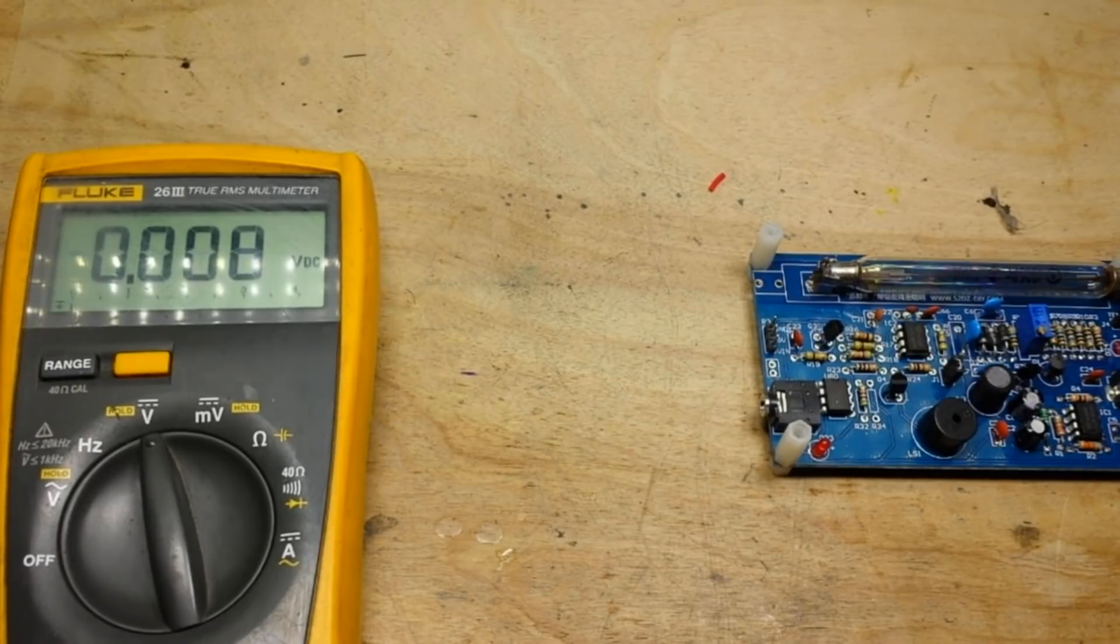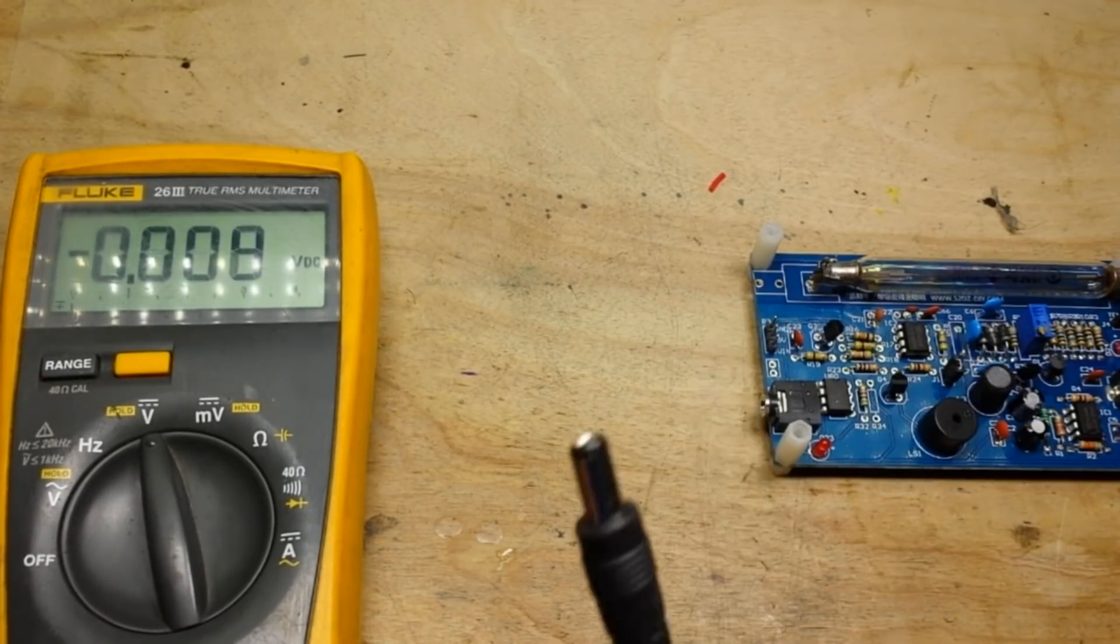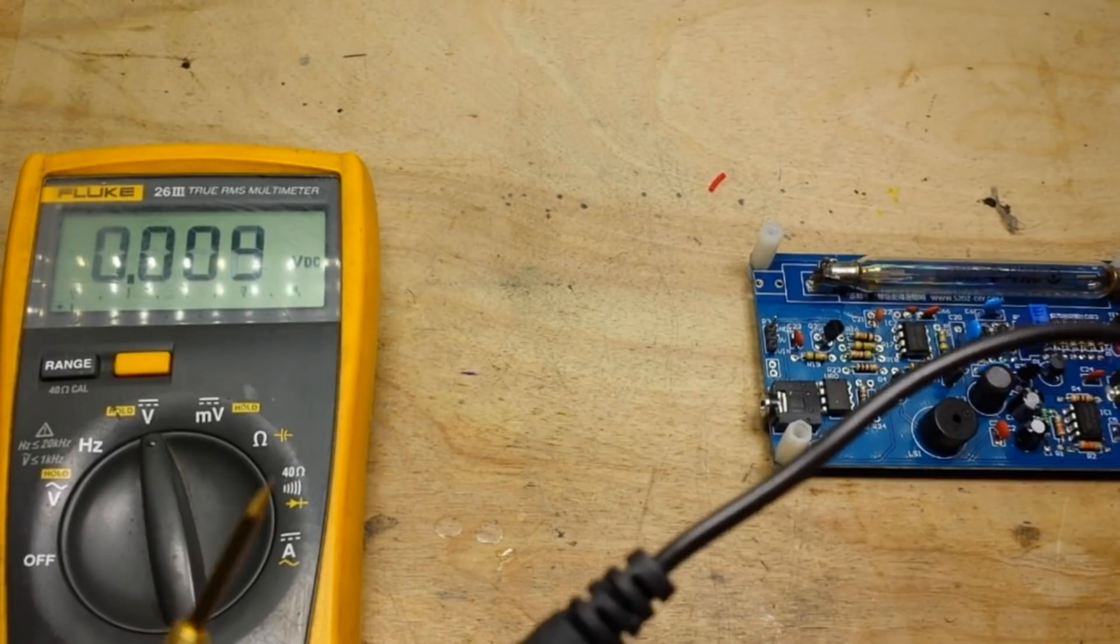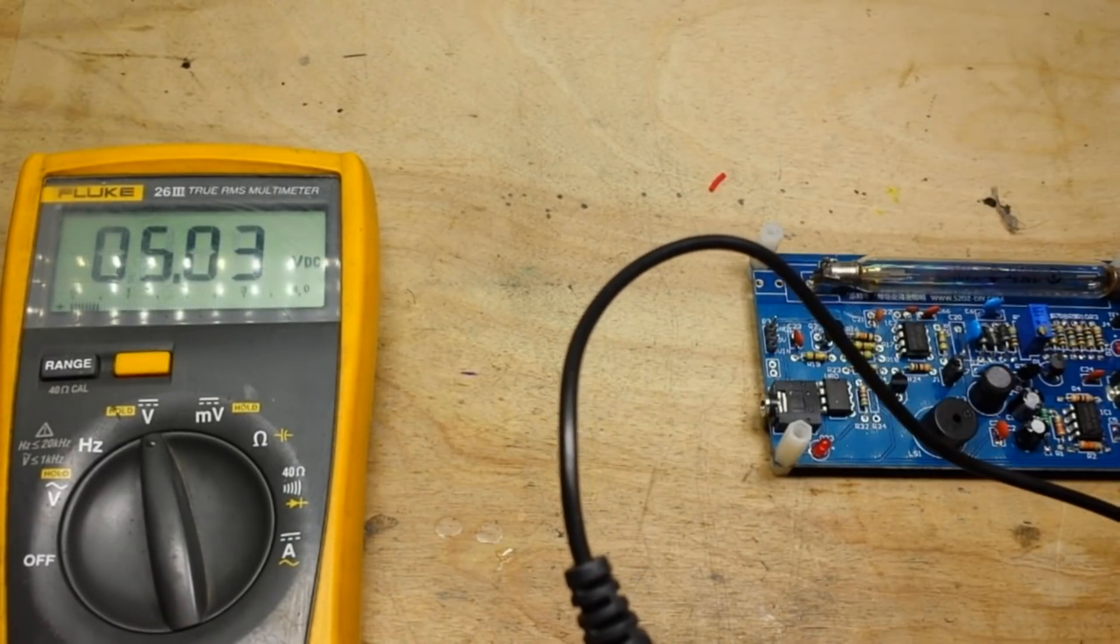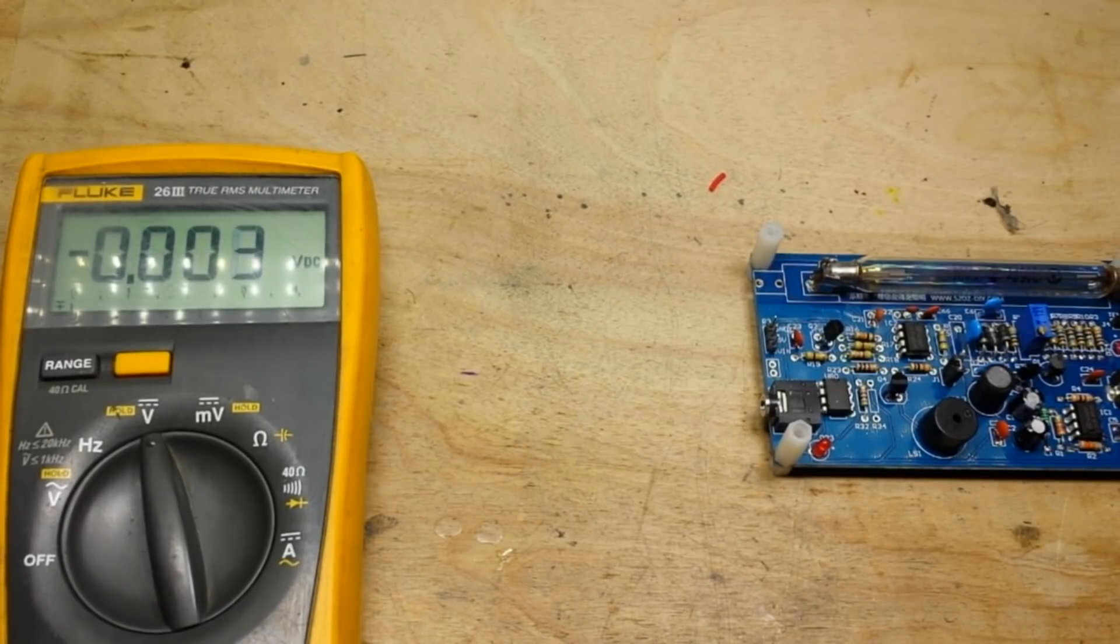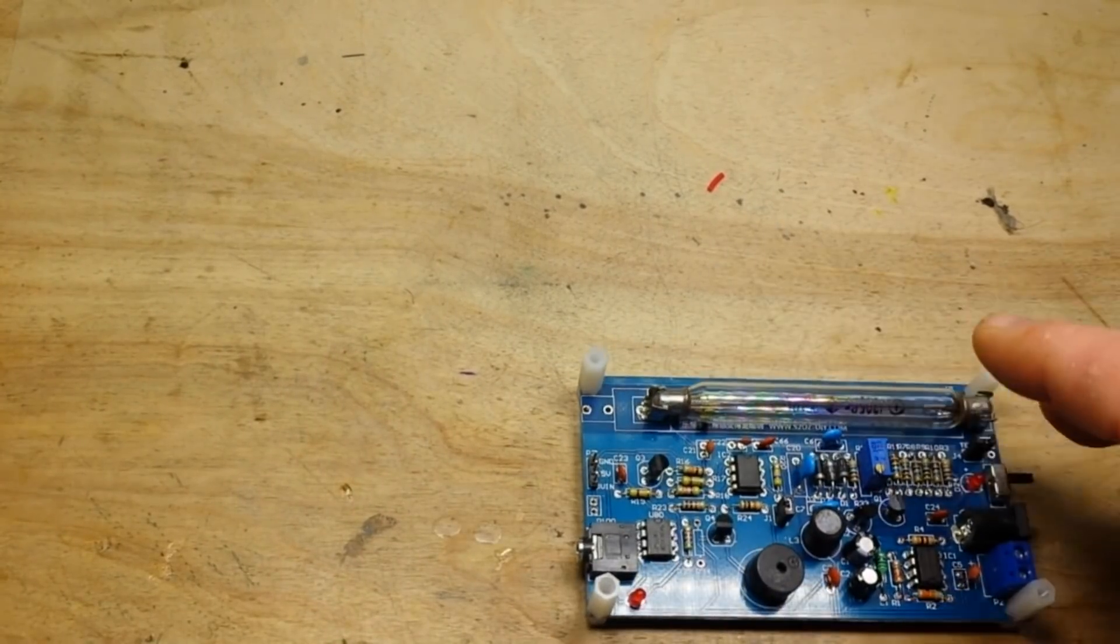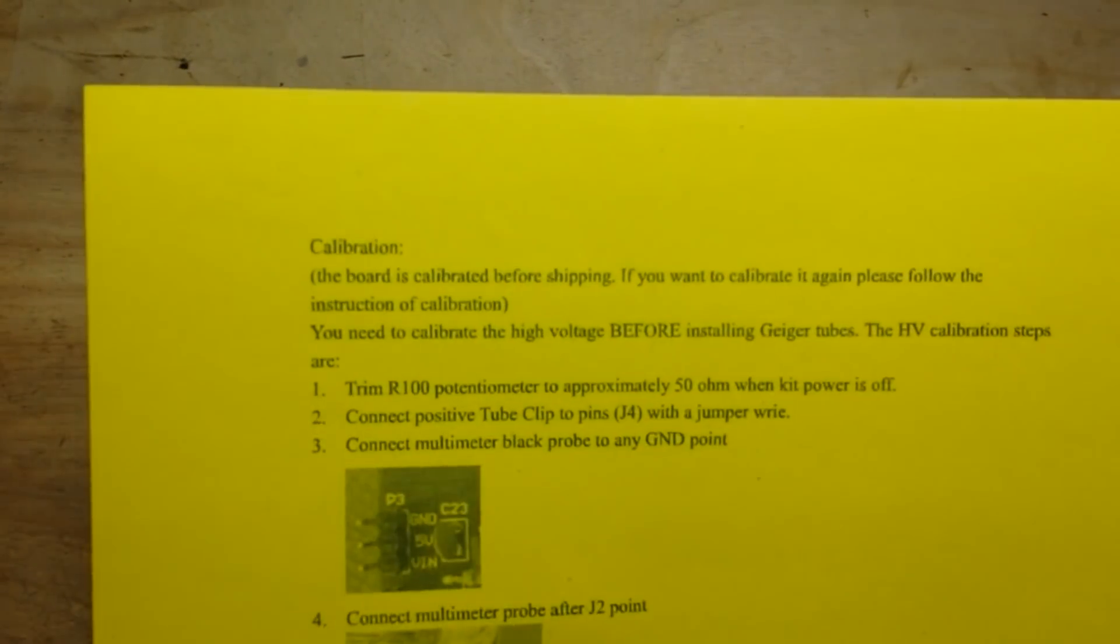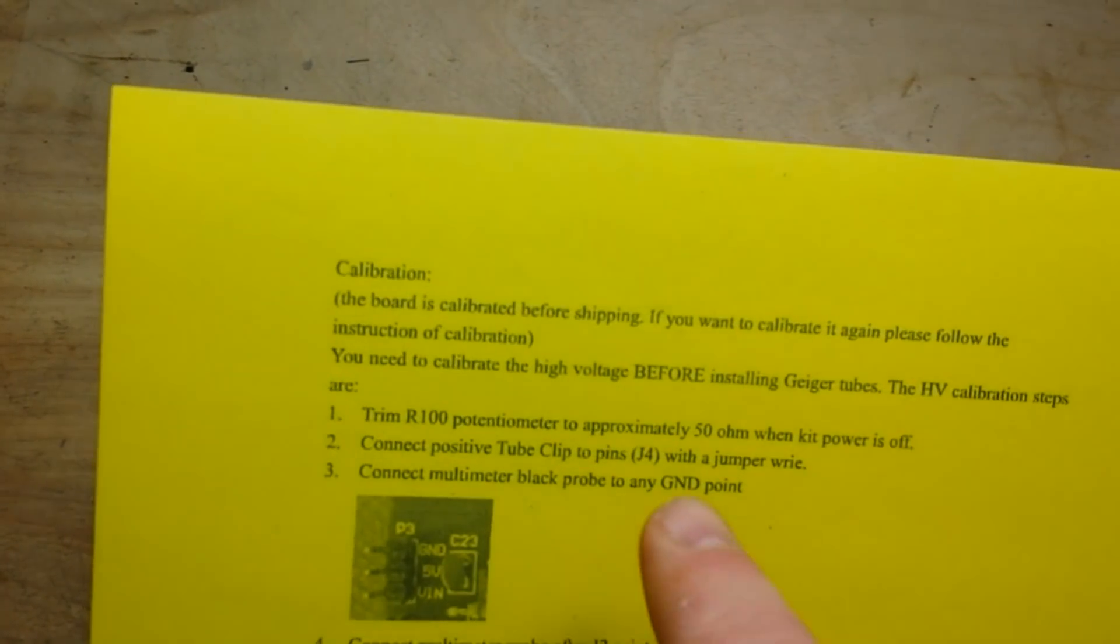First thing we're going to do is just check our USB power supply and make sure we're getting enough voltage. Yeah, 5.03 volts, that's good, so far so good.